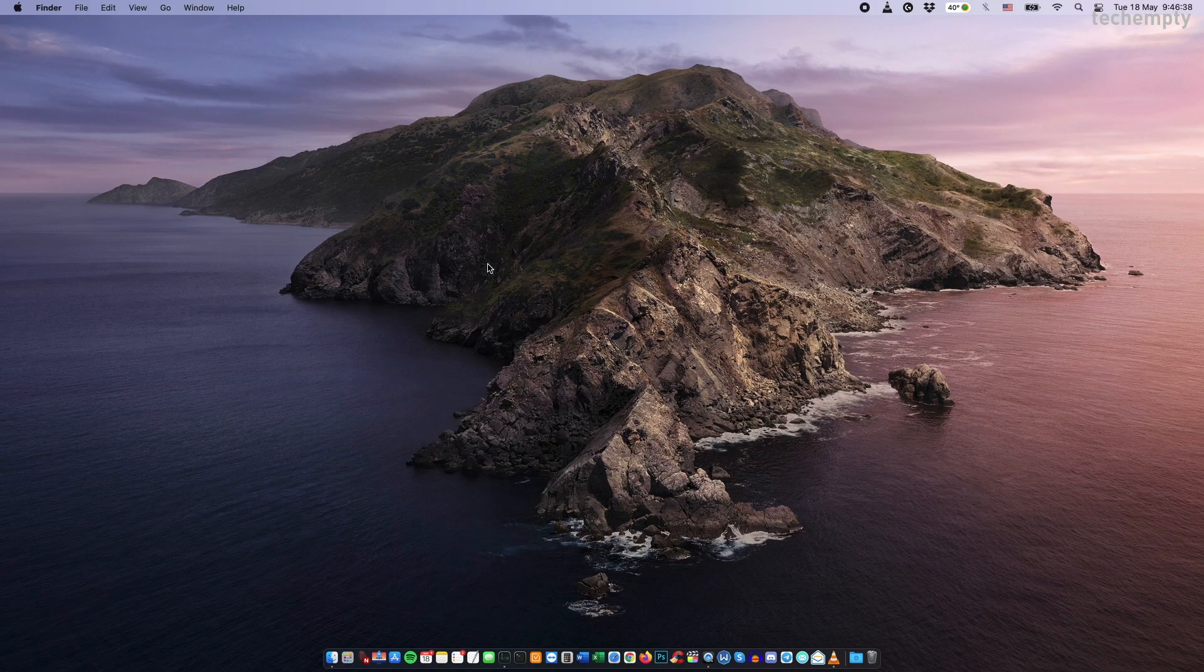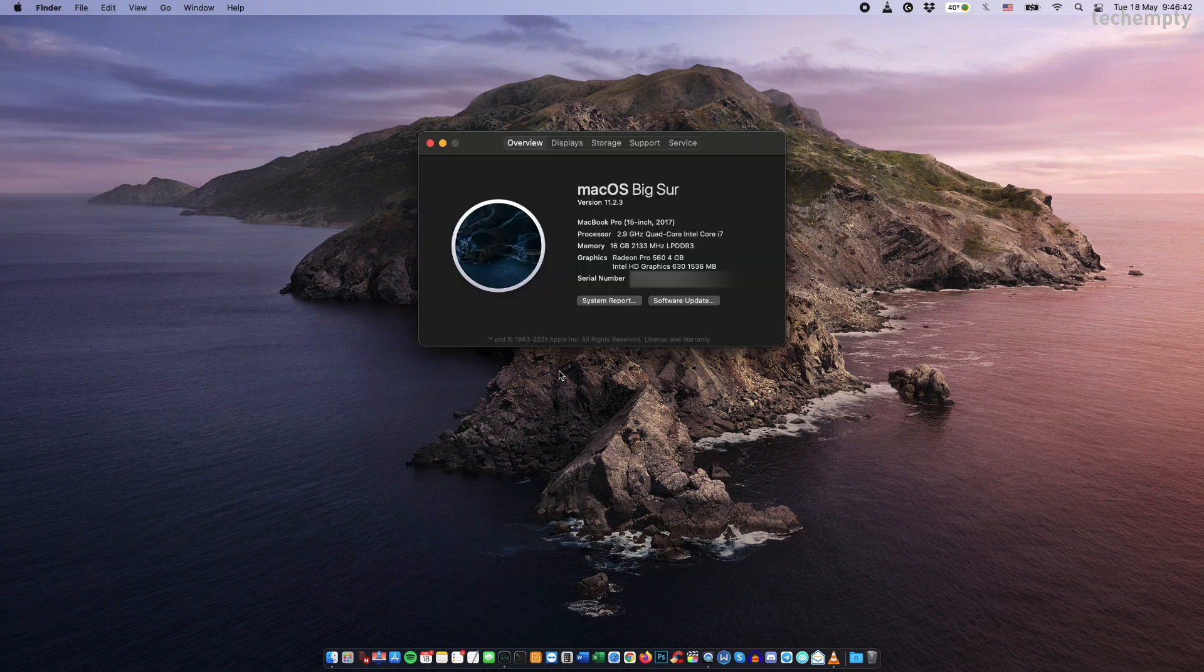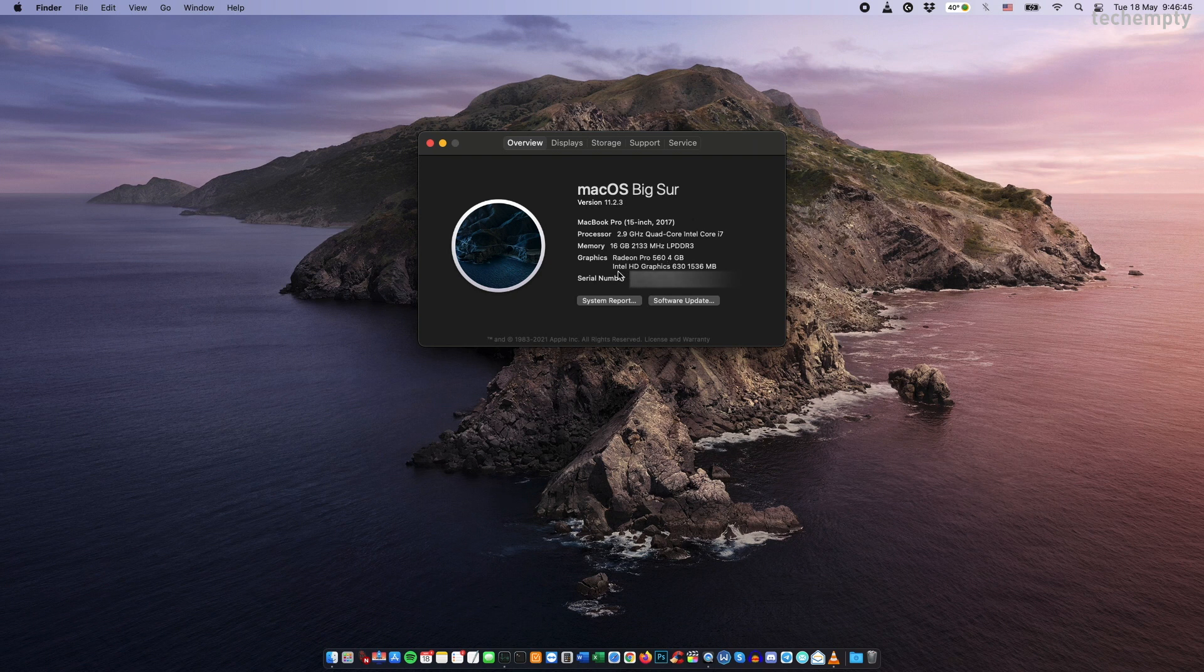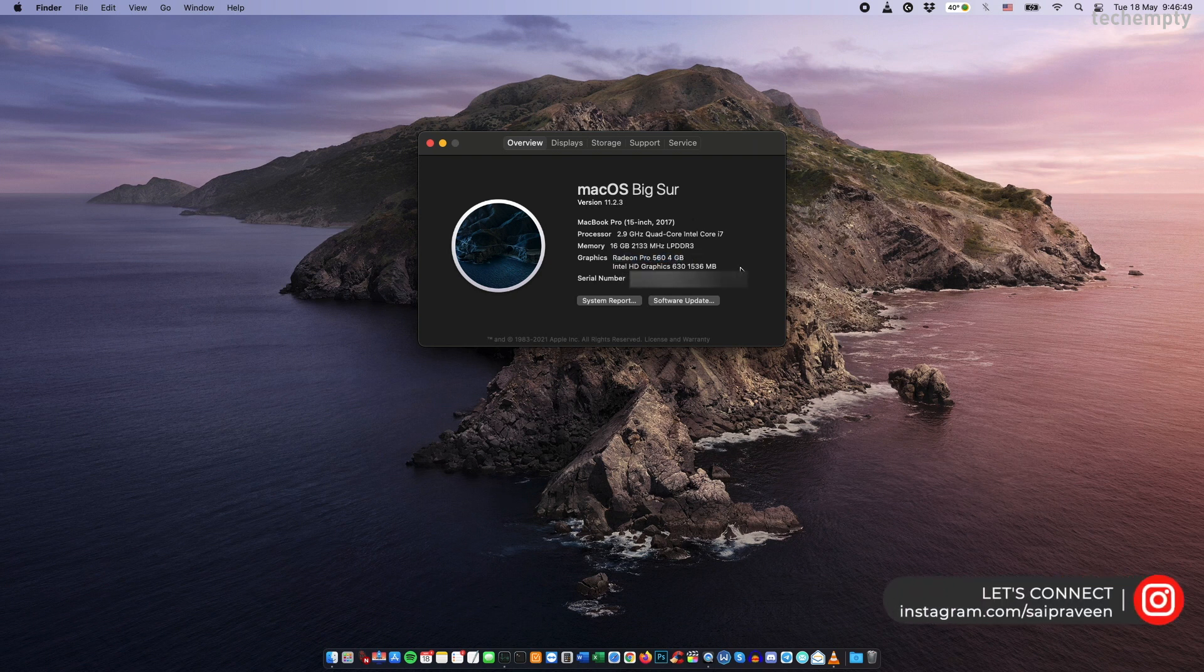This is a MacBook Pro 15-inch 2017 model which is running with macOS Big Sur. It has two graphics cards that are integrated and the other one is the discrete Radeon Pro 560.